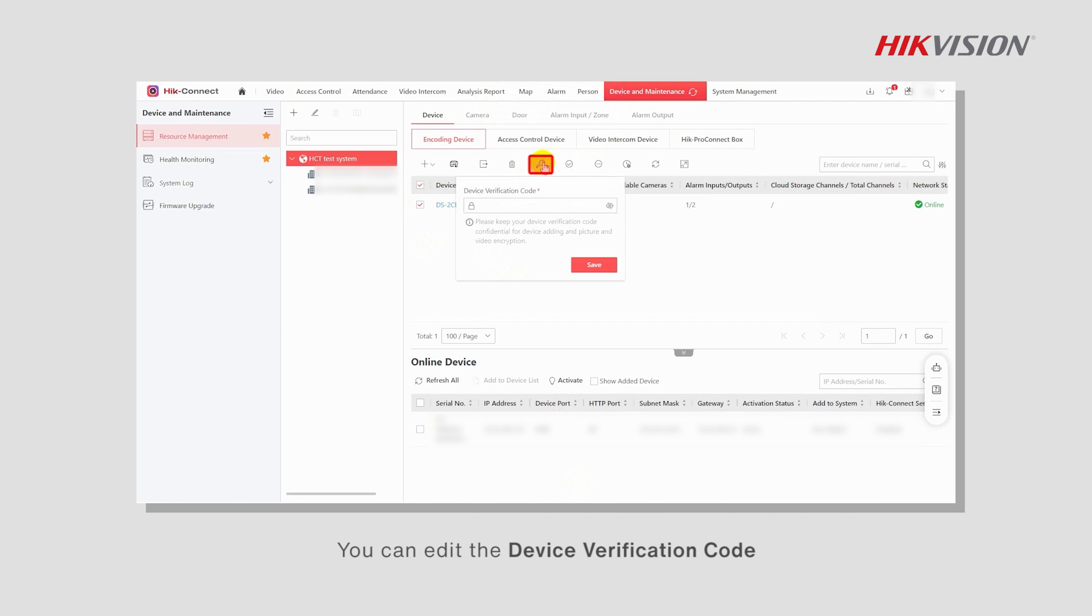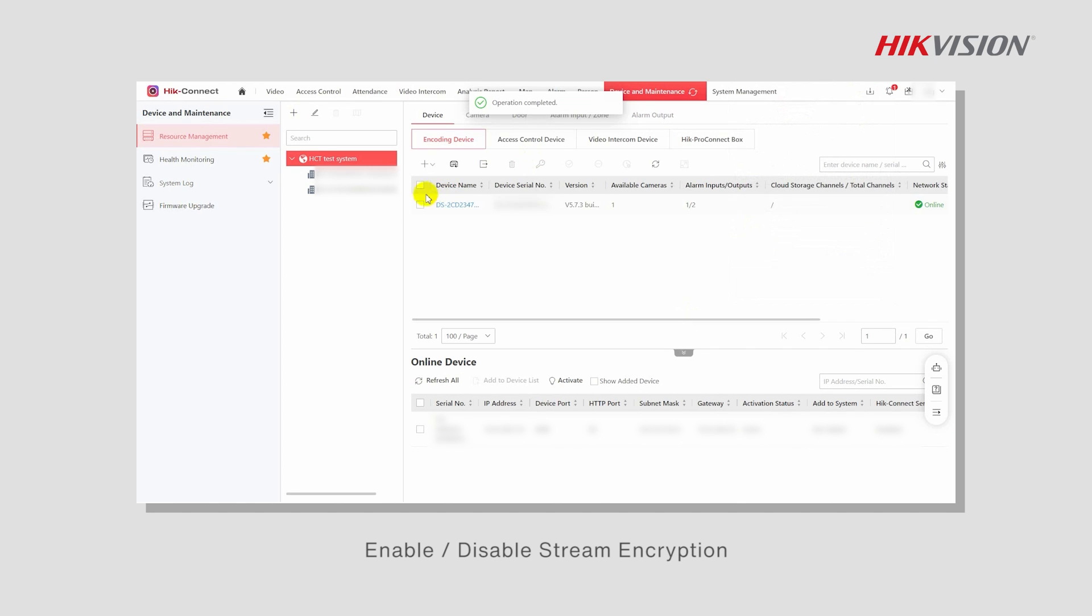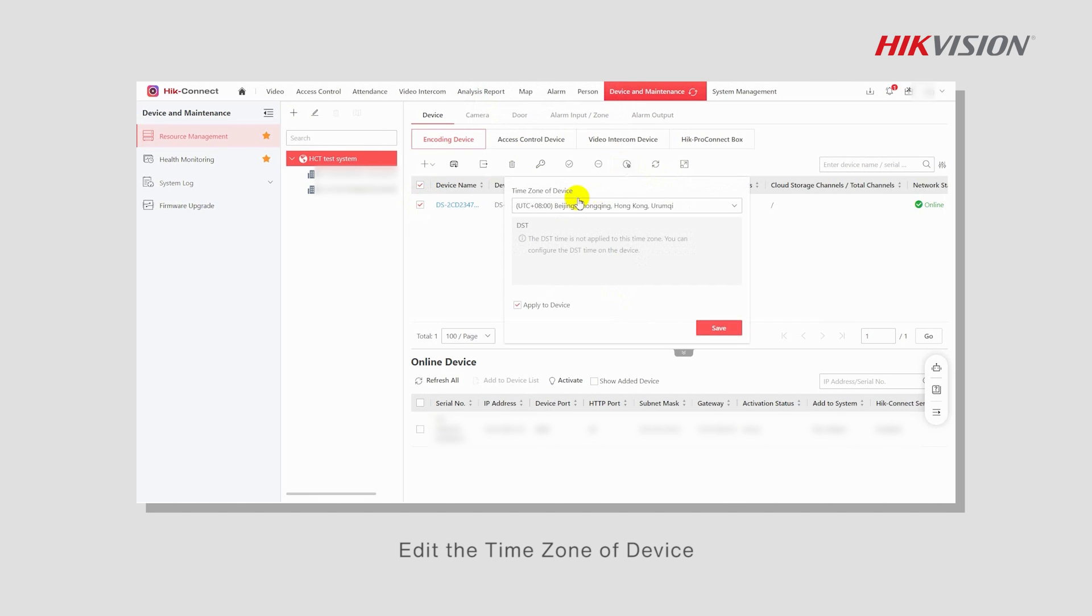You can edit the device verification code, enable stream encryption, and edit the time zone of the device.